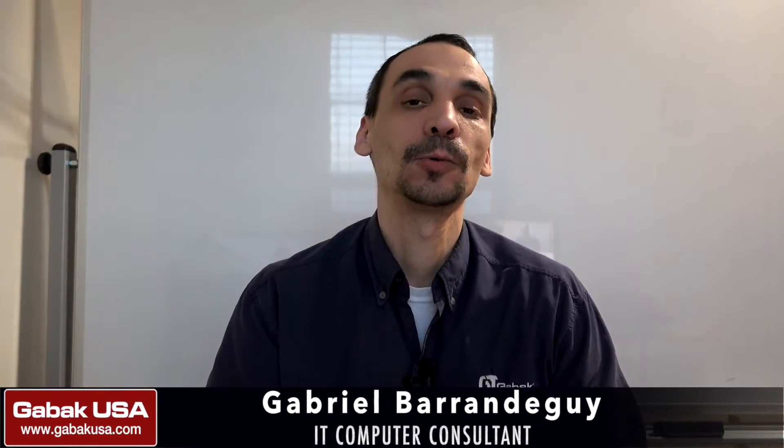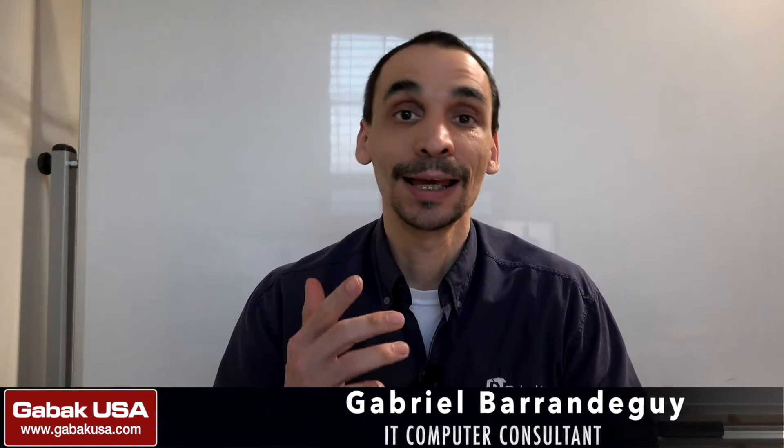Hello, my name is Gabriel from Gabac USA. In this video I'm going to teach you how to upgrade the BIOS of your computer.